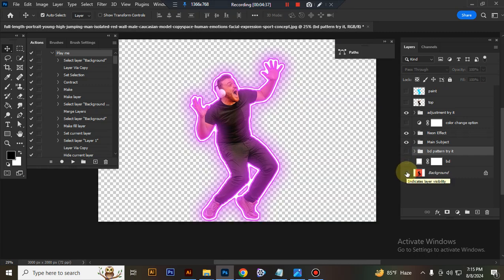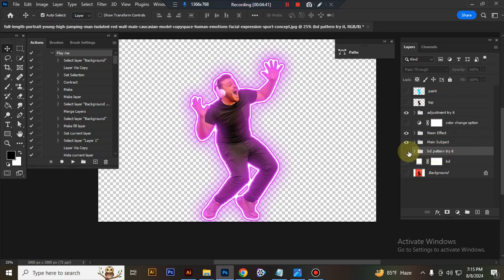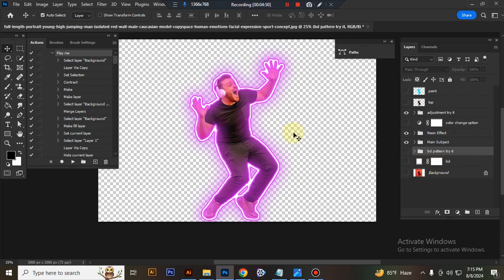You can also use this effect with transparent background. Just close the background pattern, background lock layer, and solid background layer eye. You will get transparent look.